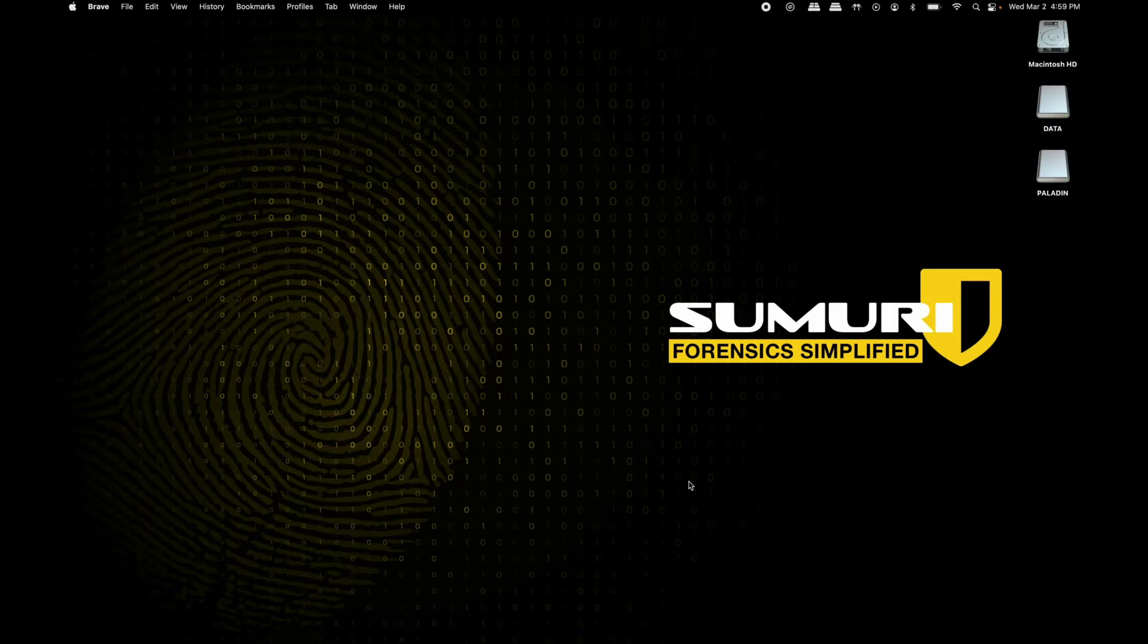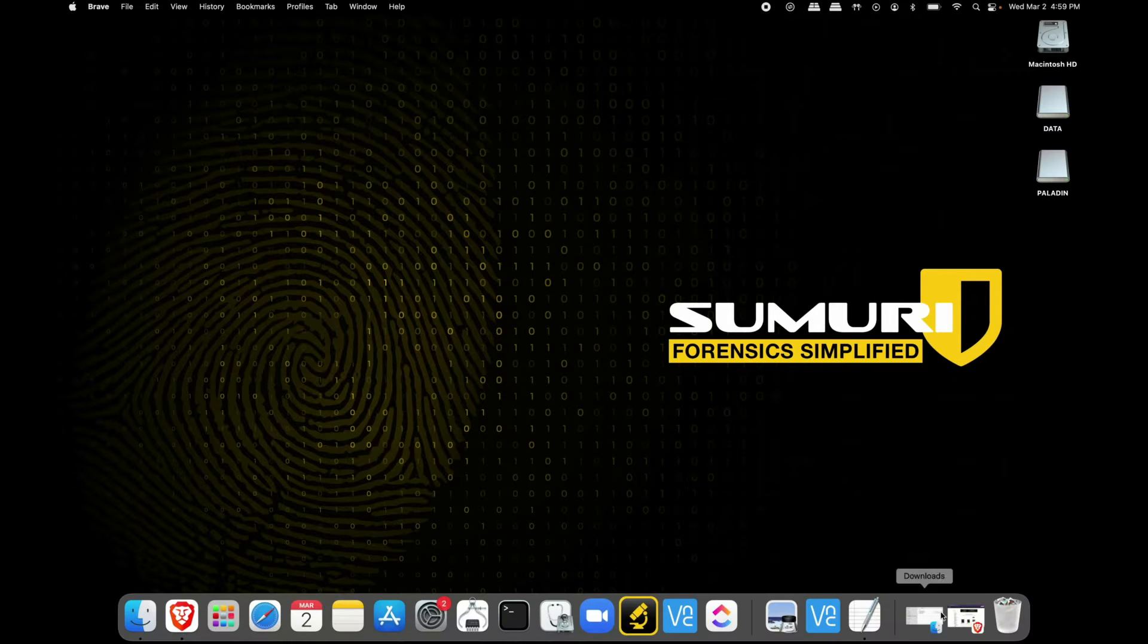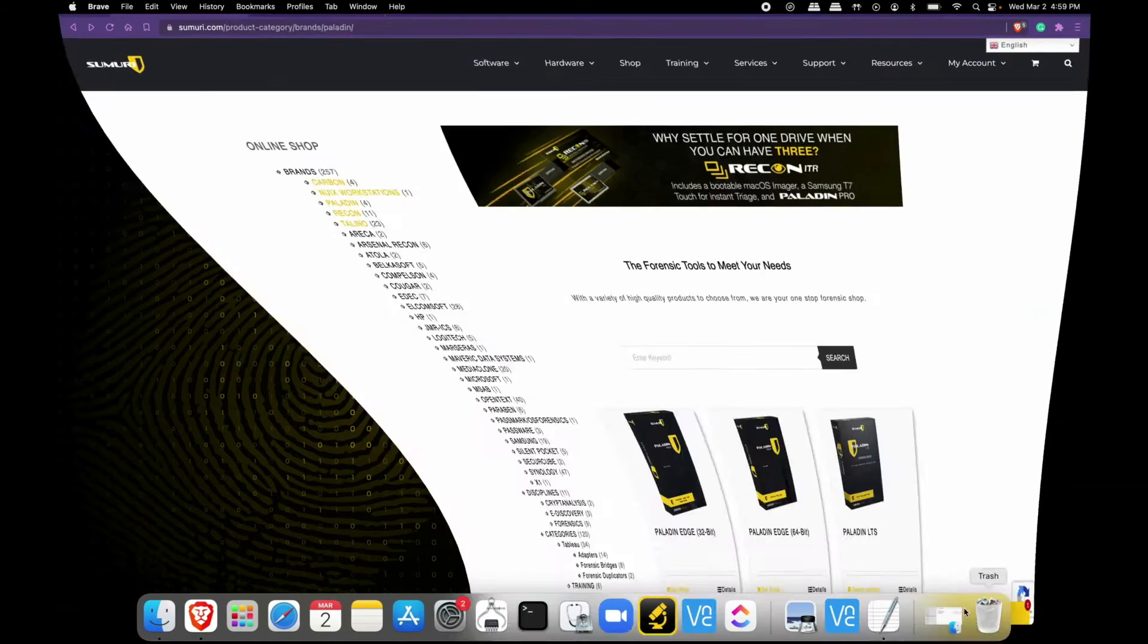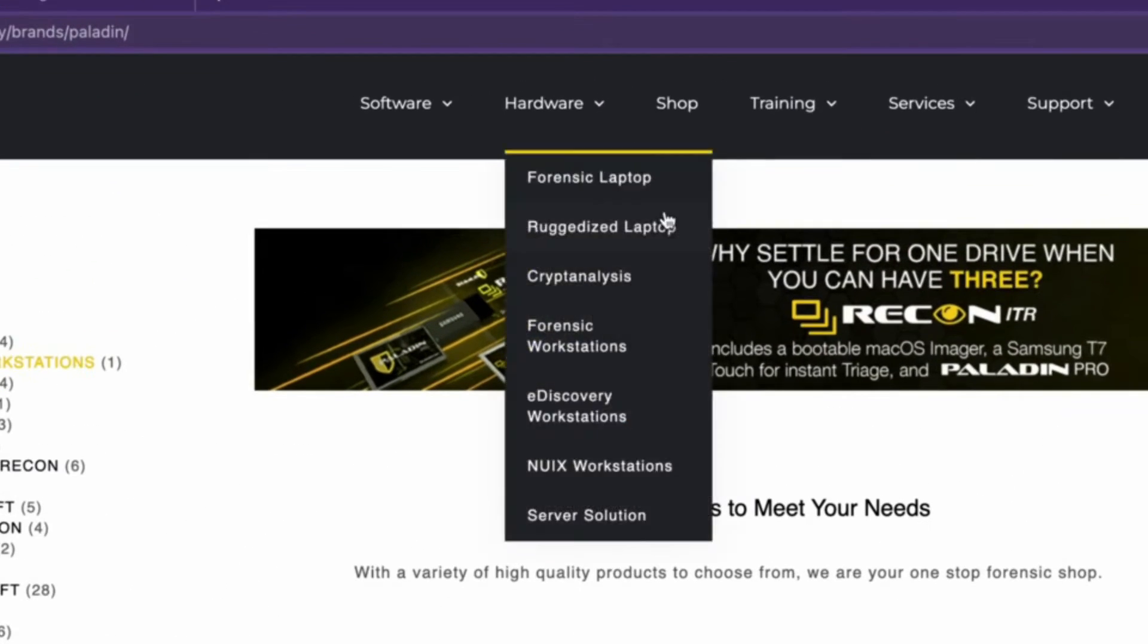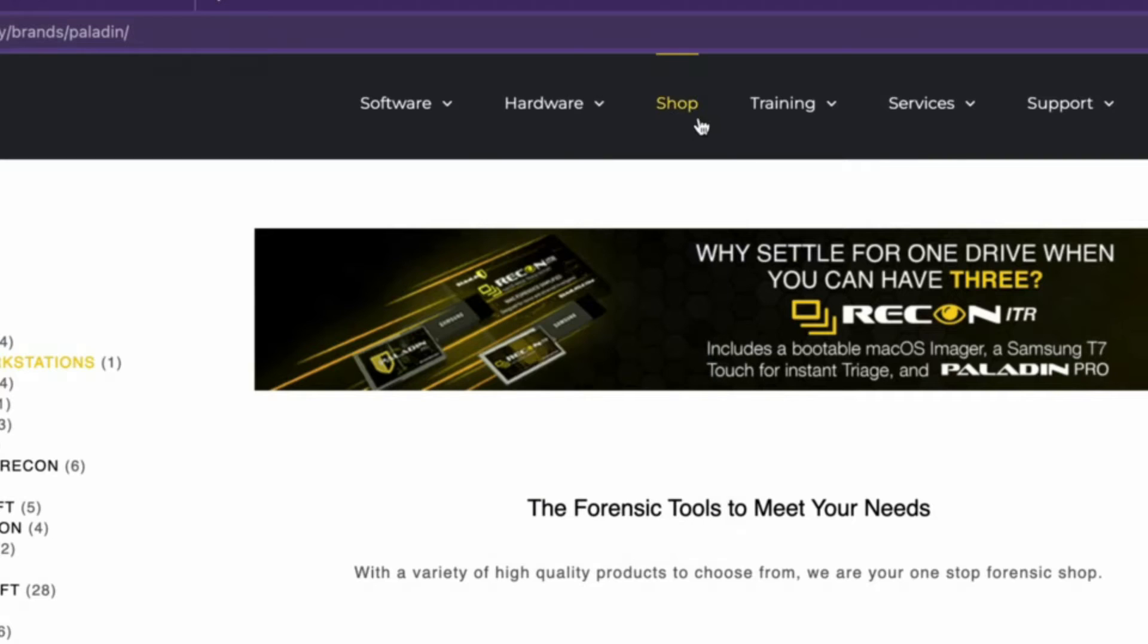Once you figure that out, head over to our website and navigate to our shop page with this dropdown right here.